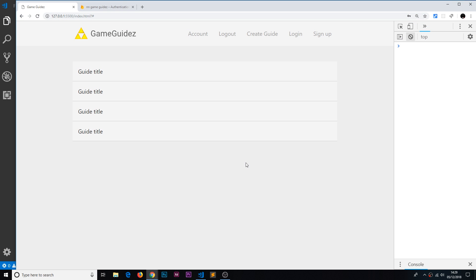We're now keeping track of the user when they log in, log out, or first land on the application — we can see their current authentication status. So now we can start to play around with that and show and hide content depending on whether they're logged in or not.